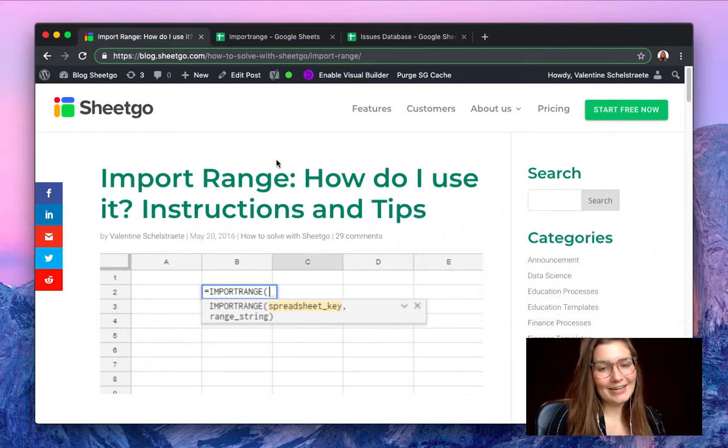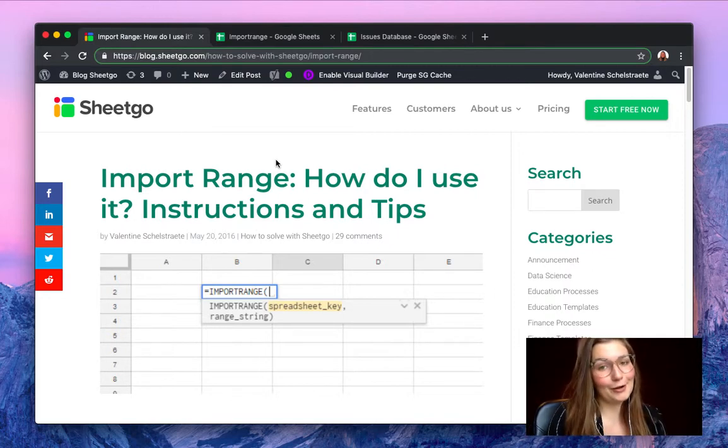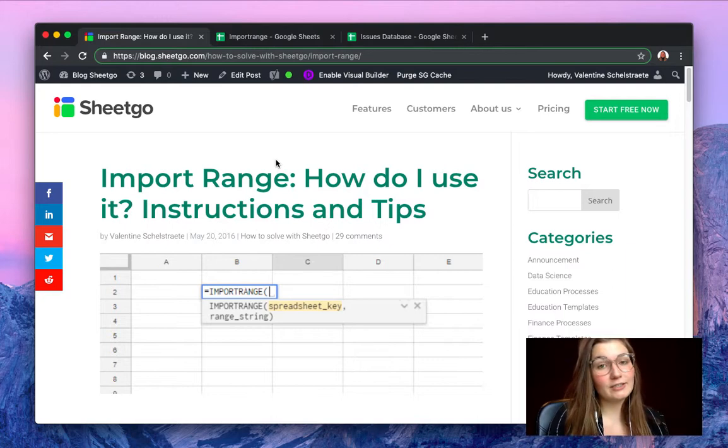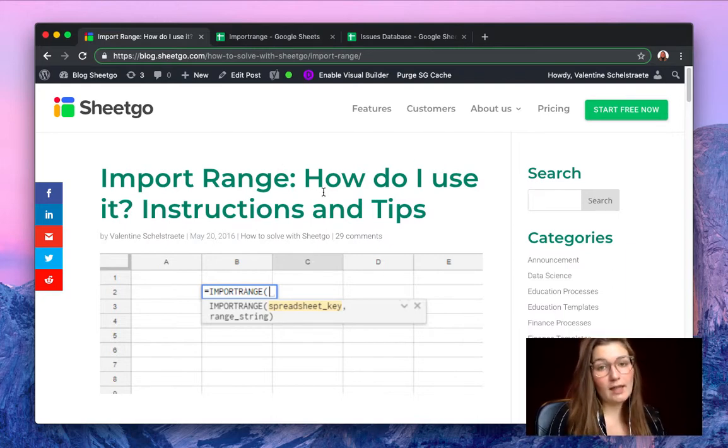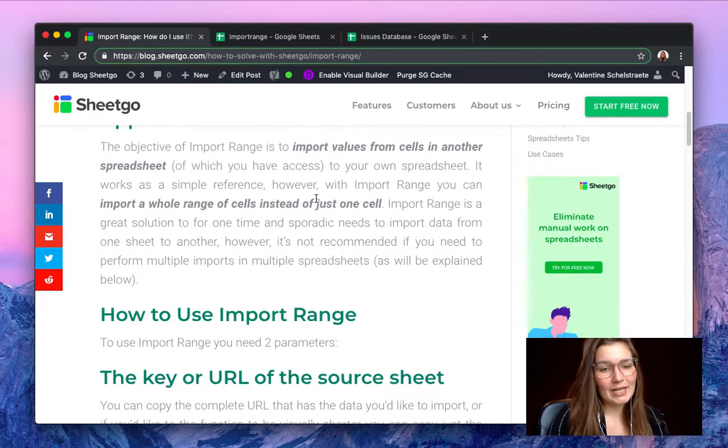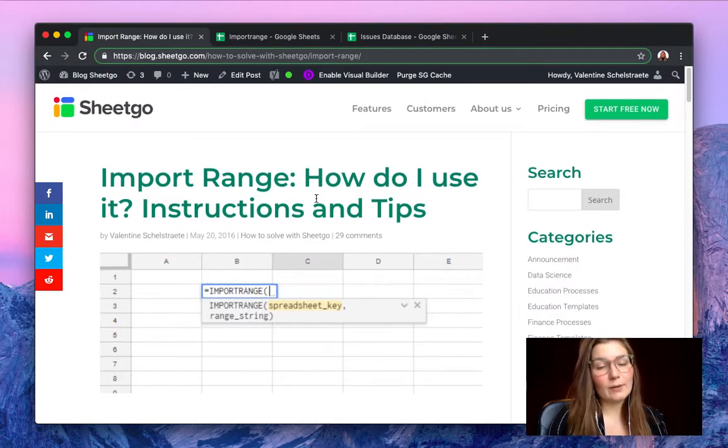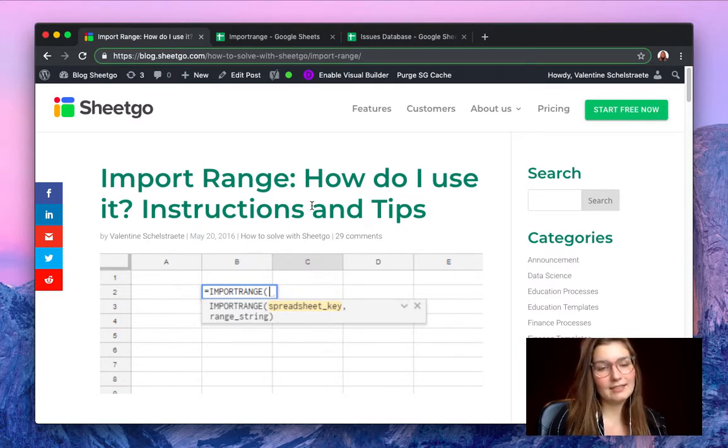As you can see here, I'm now in the SheetGo blog that you can find on blog.sheetgo.com and here we have certain articles about import range that will help you further in how to use it, what you can do with it, and what's the difference with SheetGo. So I will put the link in the description so you can take a look at this functionality and how it works.